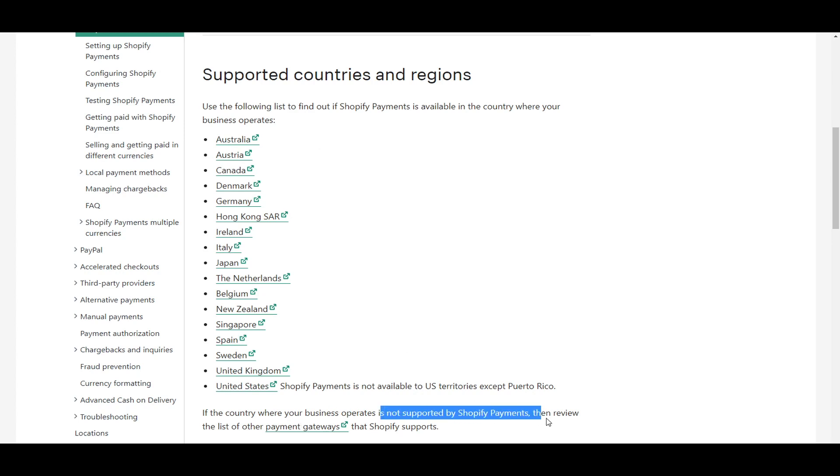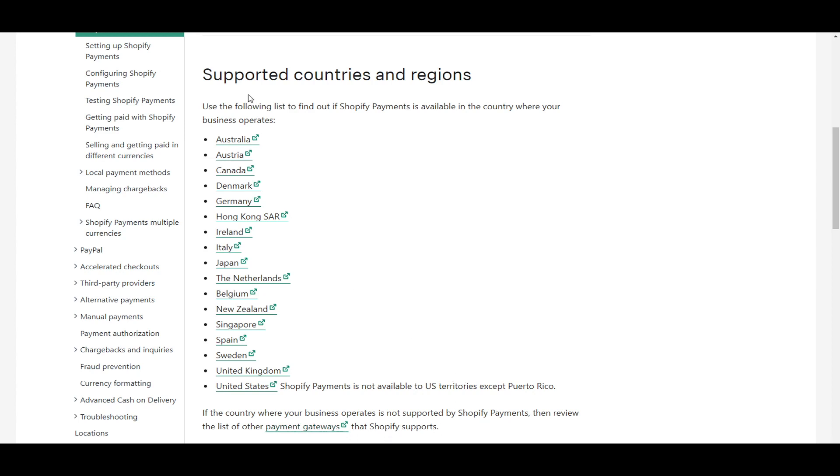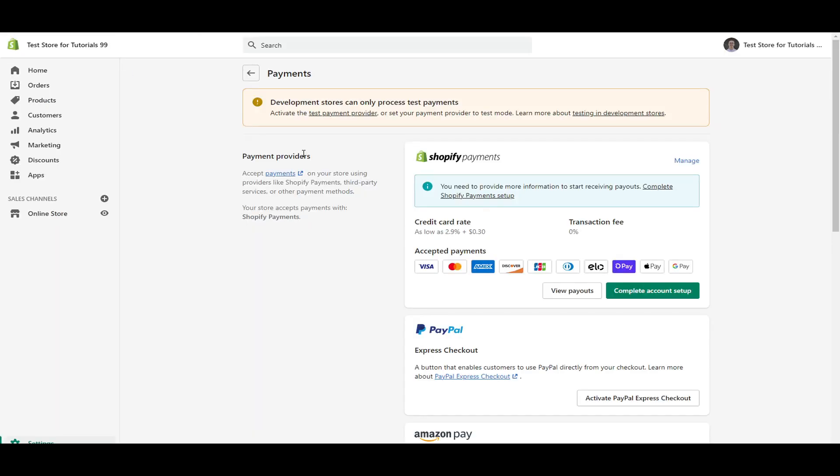And as you can see, if it is not supported by Shopify payments, then you're going to have to look at other payment gateways, which we're just about to get into that in just a second. There are a long list of different payment gateways that Shopify does support that you can take a look at as well. Honestly, if you can use Shopify payments, that's going to be your best bet. But if you do have to use other providers, then that is available as well.